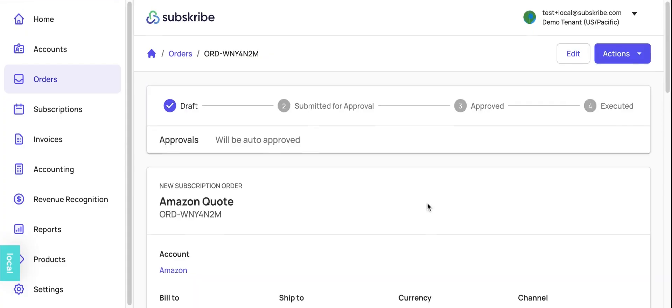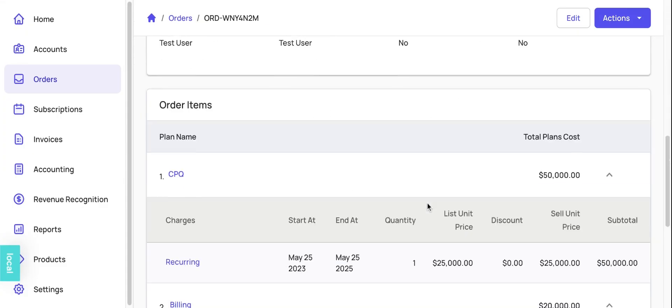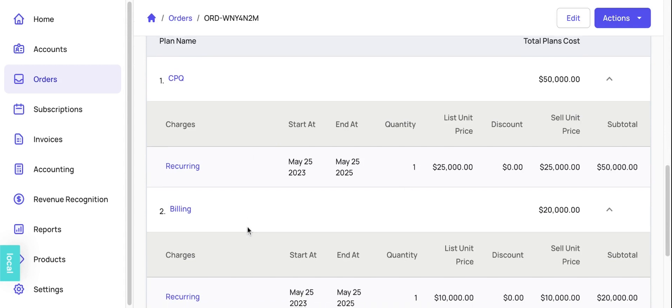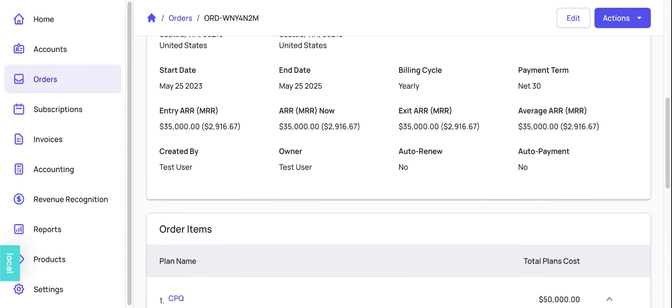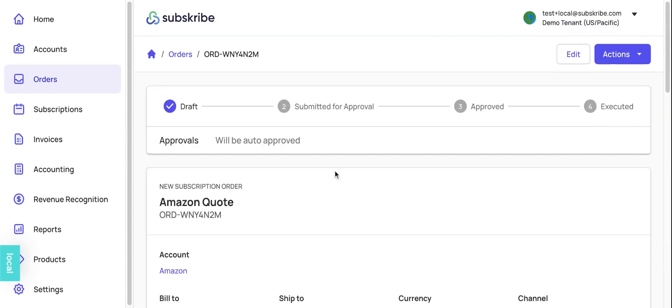So we have created an Amazon quote with CPQ and billing and this contract. This quote is for two years from May 25th, 2023 to May 25th, 2025. All relevant information regarding ARR, entry, exit, are available immediately.